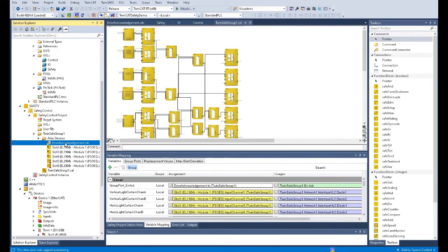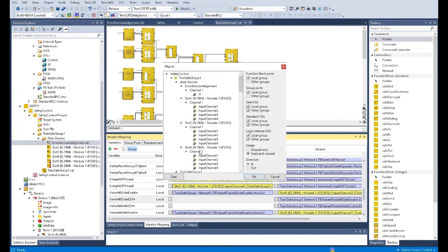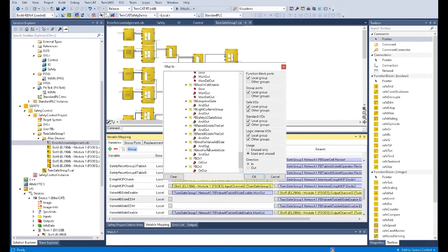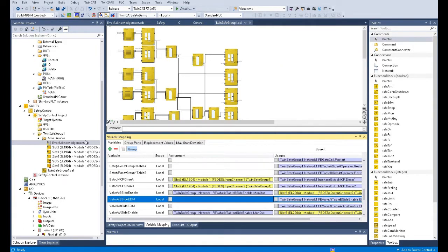We click 'transfer queue error acknowledge.' This alias tag acts as a bridge — this alias input tag connects the signal from the standard PLC to this safety tag, which is then used in the safety logic. This tag name will be used in the variable mapping list. For example, for the EDM in this mapping list, you cannot directly find the tag from the standard PLC. You must use the alias tag created here as a bridge to connect the standard PLC tag to the variable mapping list.